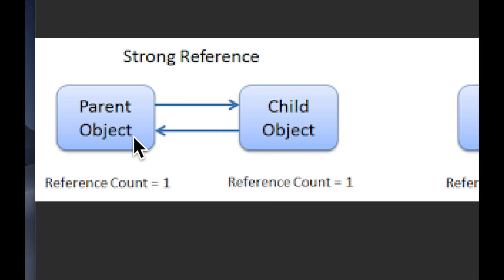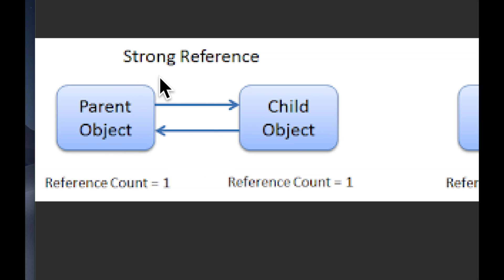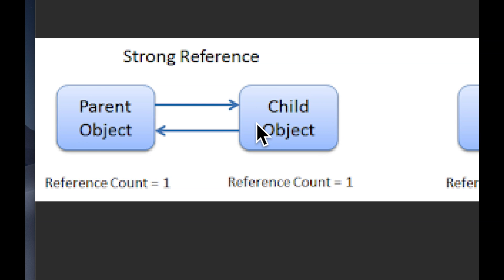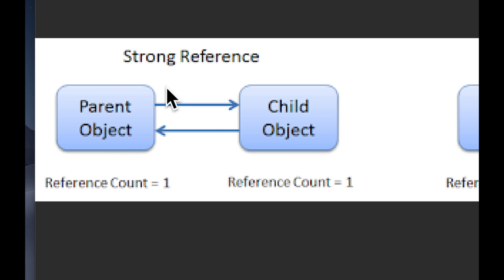When both of these things point to each other it actually leaks memory. What that means is the system isn't able to clean up memory or release or deallocate either of these objects because they're cyclically pointing to each other. So when one goes away it can't really actually go away. When one tries to go away it's like wait a second this one is pointing to me and then consequently when this one tries to go away, be deallocated from memory, it's like wait a second this one's pointing to me.